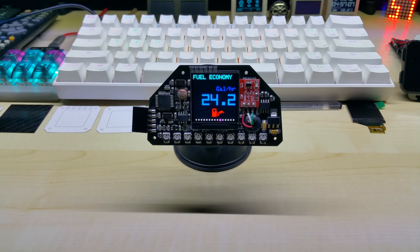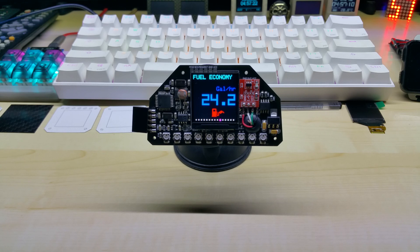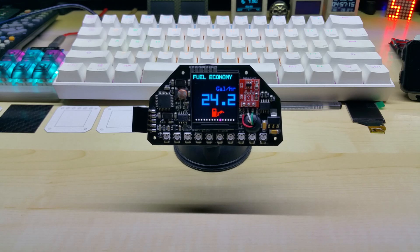Oh and before I forget, I want to again thank everybody who uses my Banggood affiliate links. It does help, thank you very much for your support. Take care everybody.